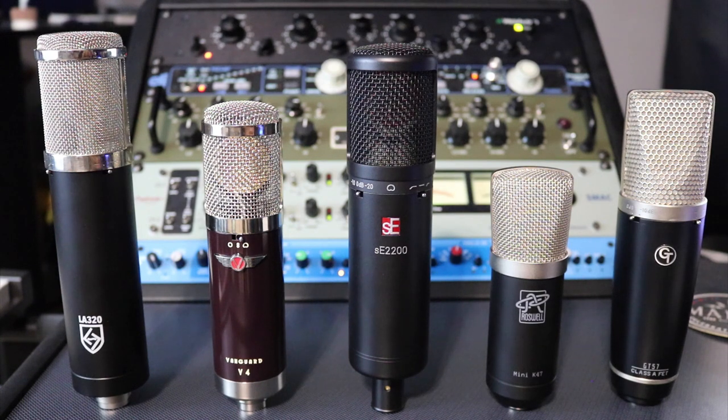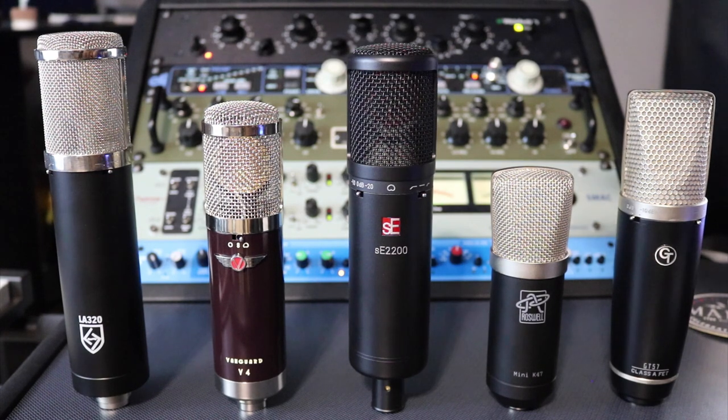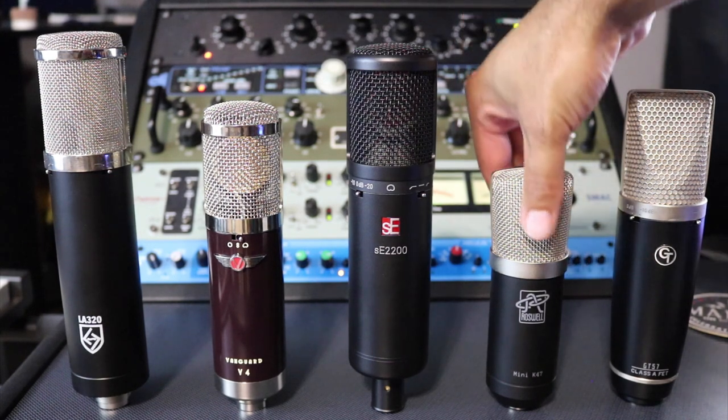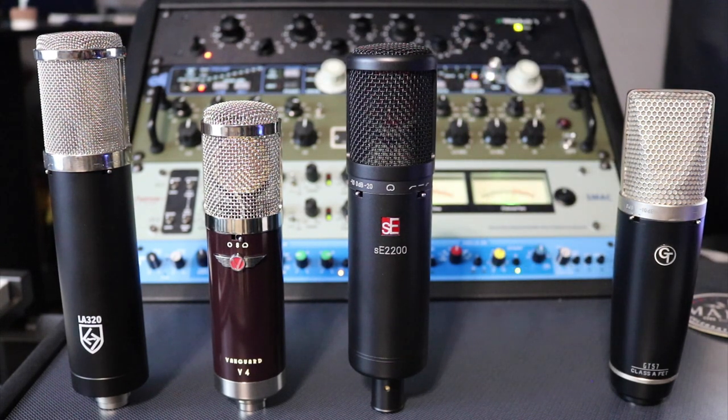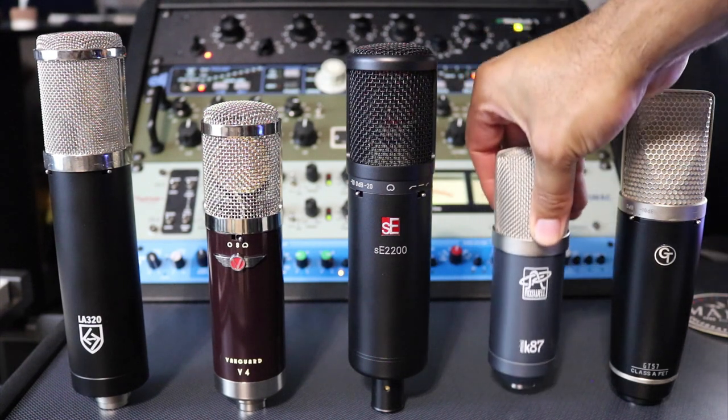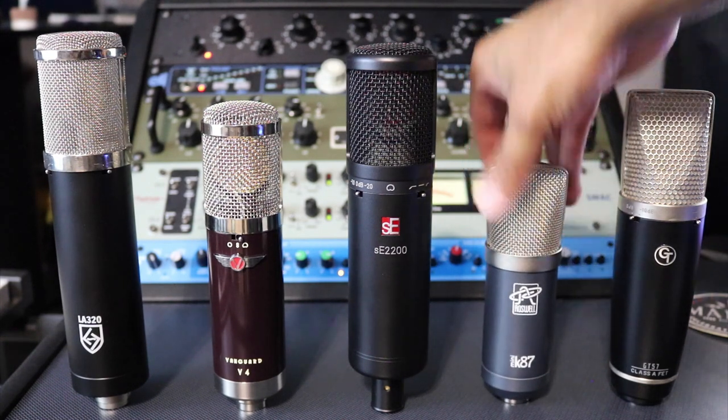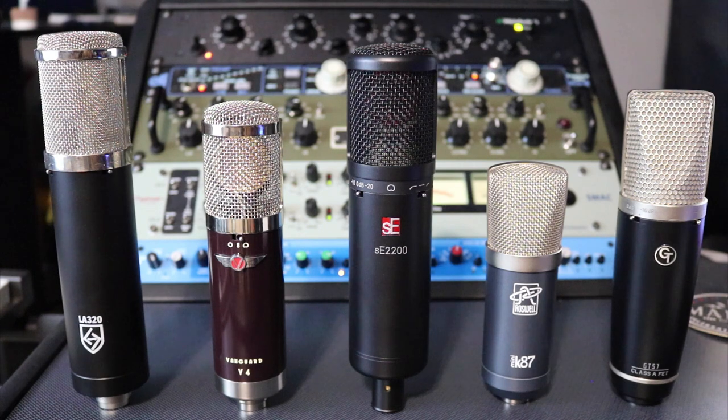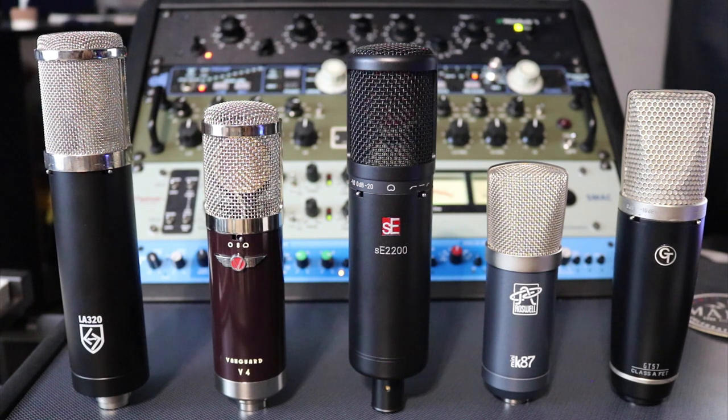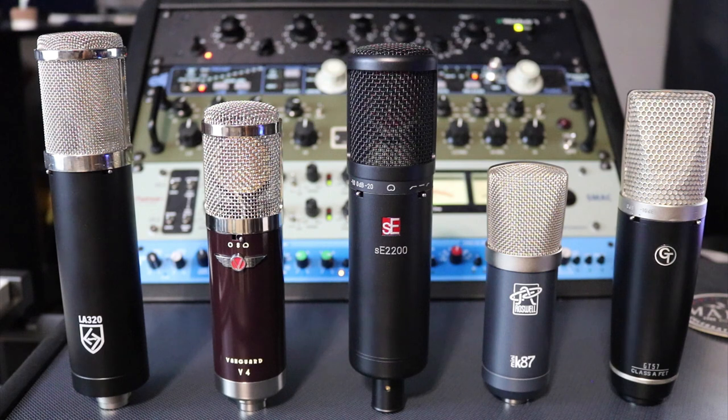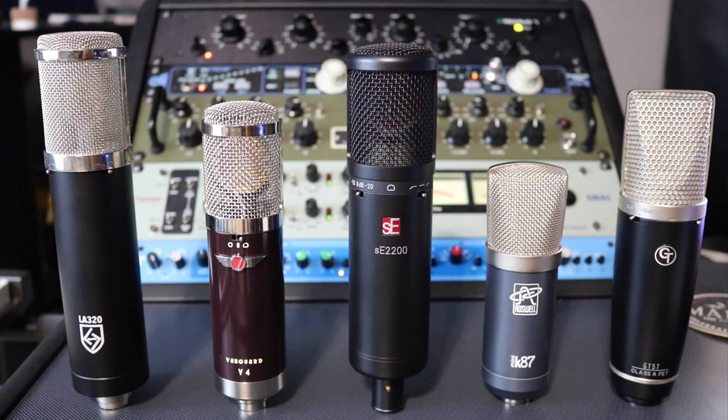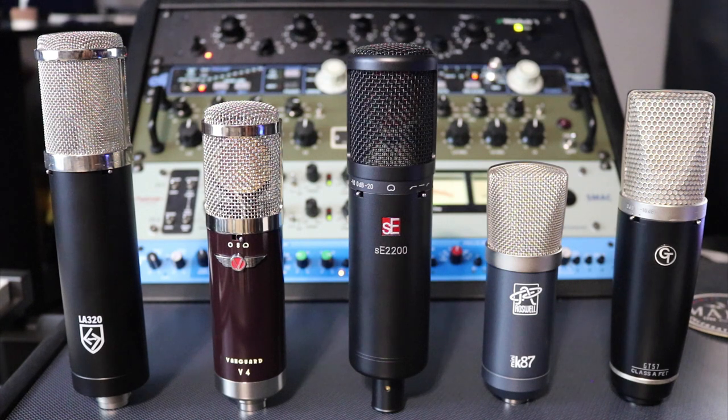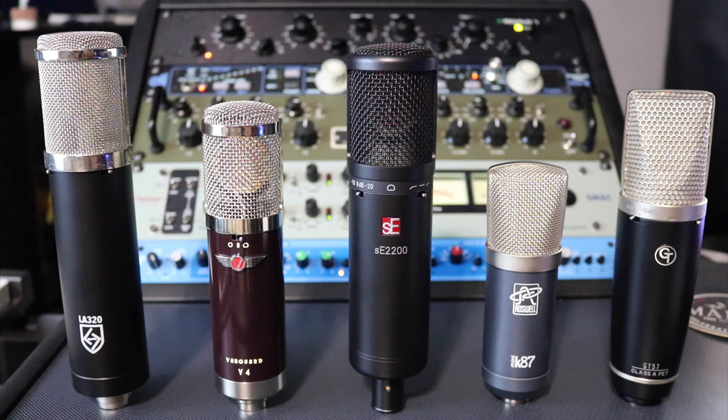So we're swapping out the Mini K47 for the Mini K87, which is a new microphone that Roswell released this year. Still love my Mini K47, but since the Mini K87 is a newer mic and came out this year, we'll now feature that.